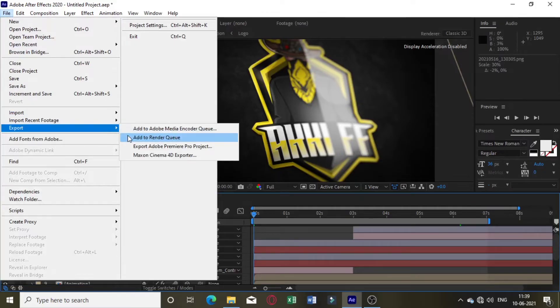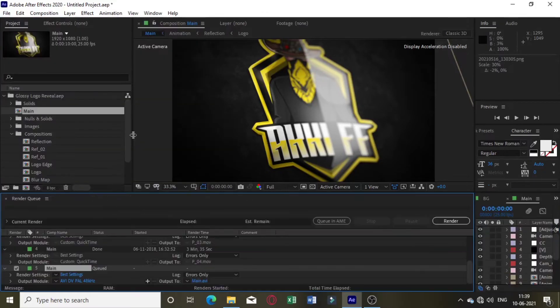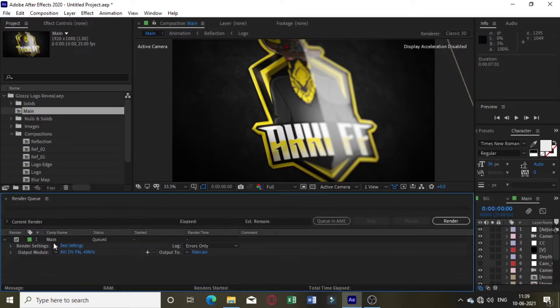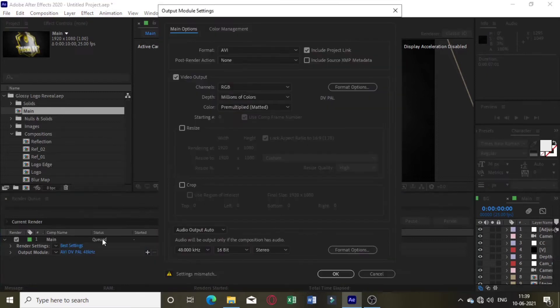You can click on the File, then click on the Export option. You can click on the Render section. I have a QuickTime option.